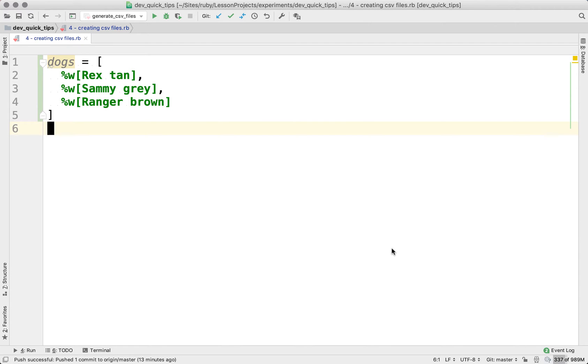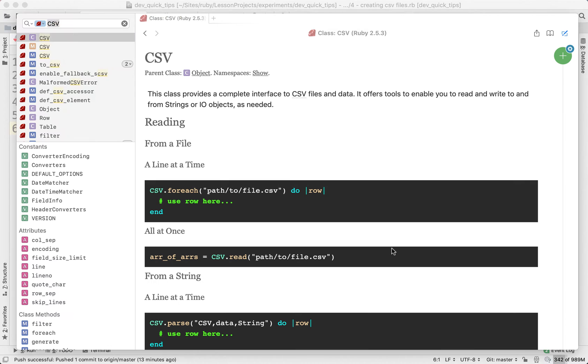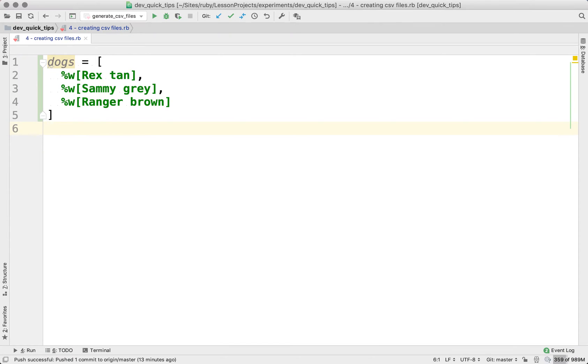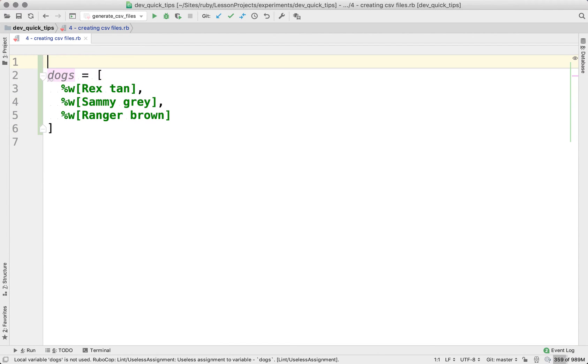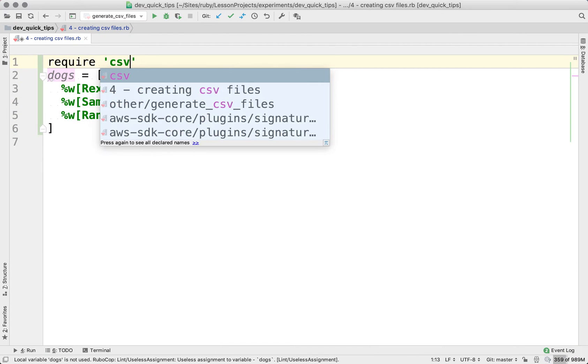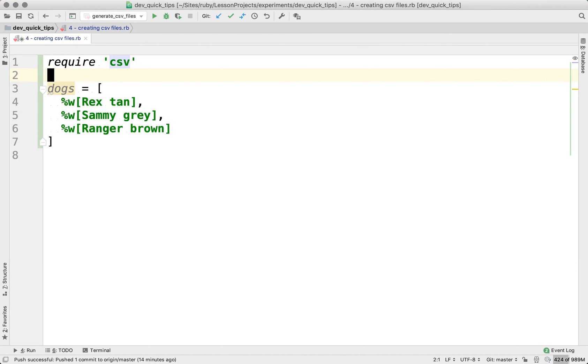Or maybe we just want to save that data as sort of a backup. Nonetheless, whatever you're using that CSV file for, Ruby does offer an incredibly easy to use CSV class as a standard library. Now because the CSV class is a standard library, we're going to have to require it first here. So require CSV.